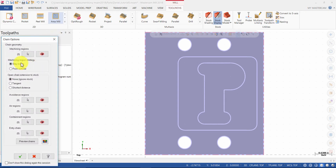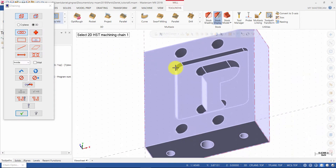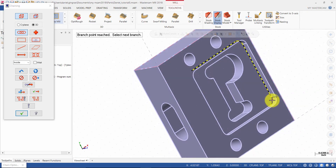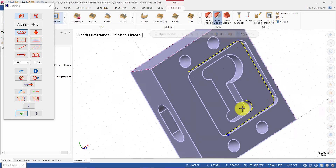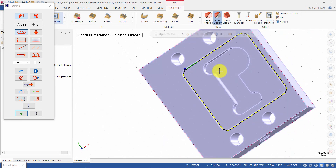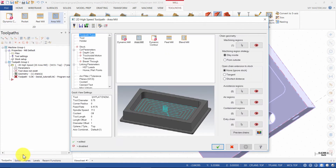Ensure the Machining Region strategy is set to Stay Inside, then click Machining Region Chains. Select the bottom of the pocket, then press OK.